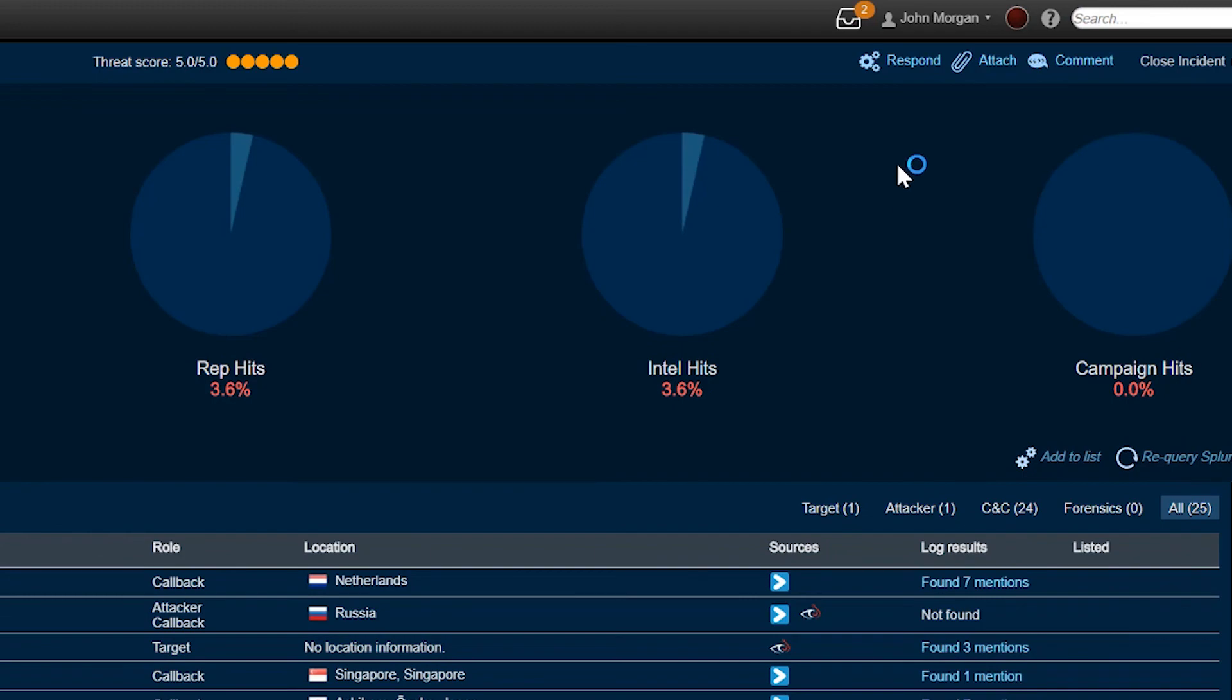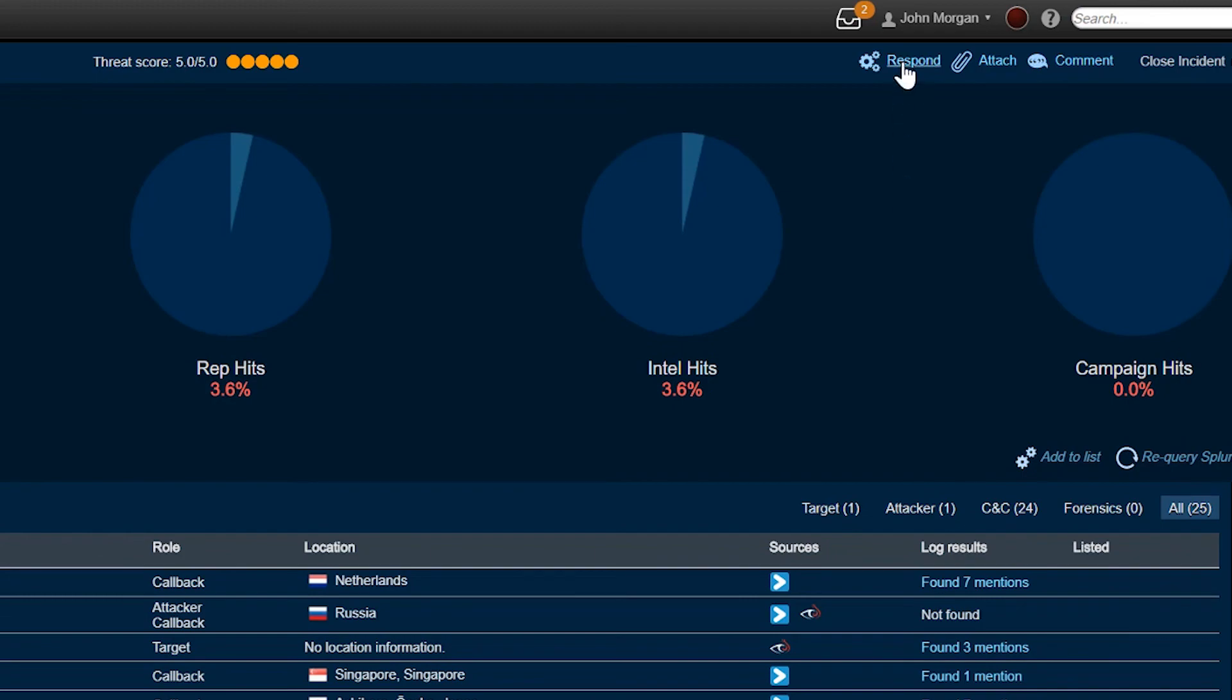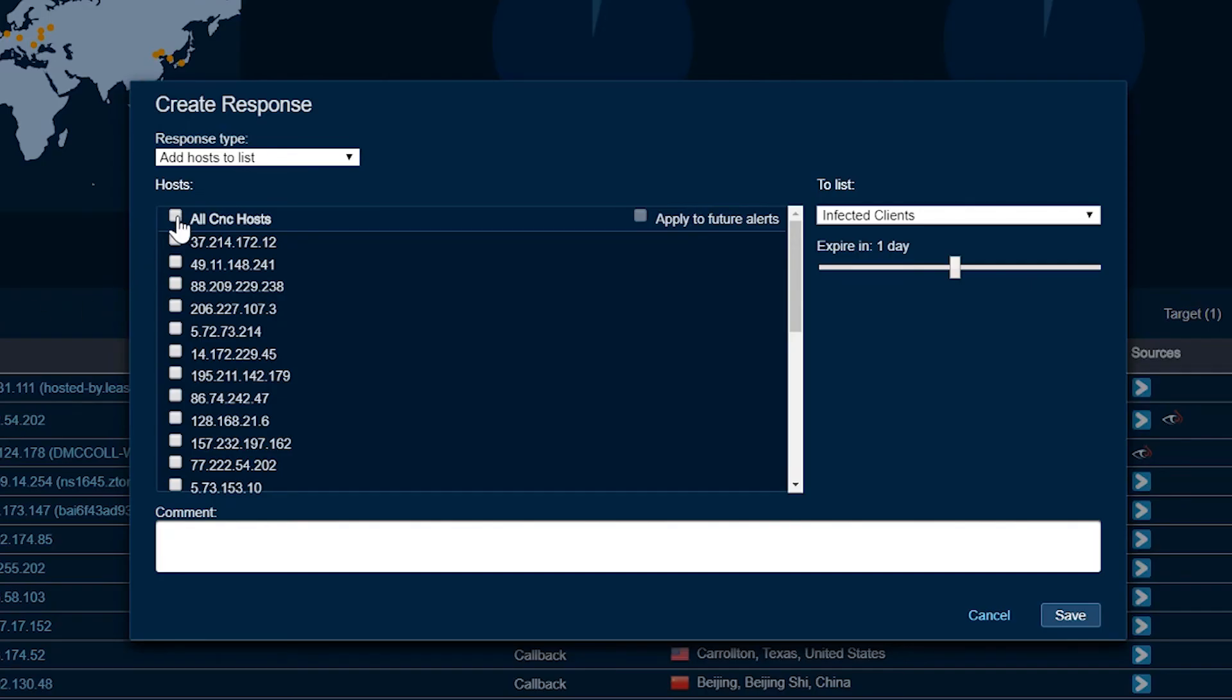Taking an action is as simple as clicking respond, choosing an individual or all of the CNC hosts in this alert, and then clicking submit, which will then update the firewalls.